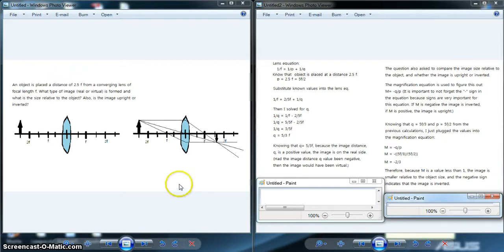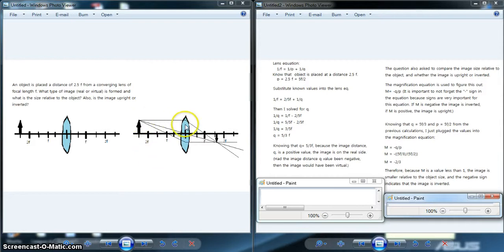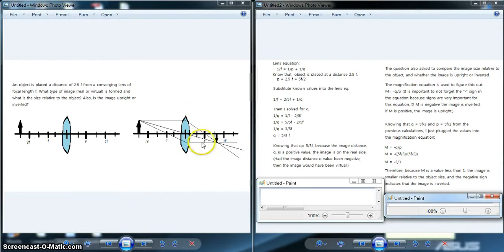It is also important to know how to draw the ray diagrams. If you don't know what goes parallel or through the focal point, you might not know how to draw the ray diagram and not get an accurate representation of the image actually formed.